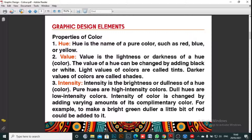Number one is hue. Hue is also the same thing as color — when I say color, I also mean hue. It is the pure name of a color, such as red, blue, or yellow. So hue is another word for color. Let me see you type in the comment section — hue is another word for color.